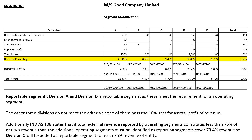Next, write inter-segment revenue: A is 20, B is 0, C is 5, D is 20, E is 2, giving a total of 47. Total revenue equals revenue from external customers plus inter-segment revenue. So for A: 200 plus 20 equals 220; B has nil inter-segment revenue so total is 45; C: 45 plus 5 equals 50; D: 150 plus 20 equals 170; E: 44 plus 2 equals 46.